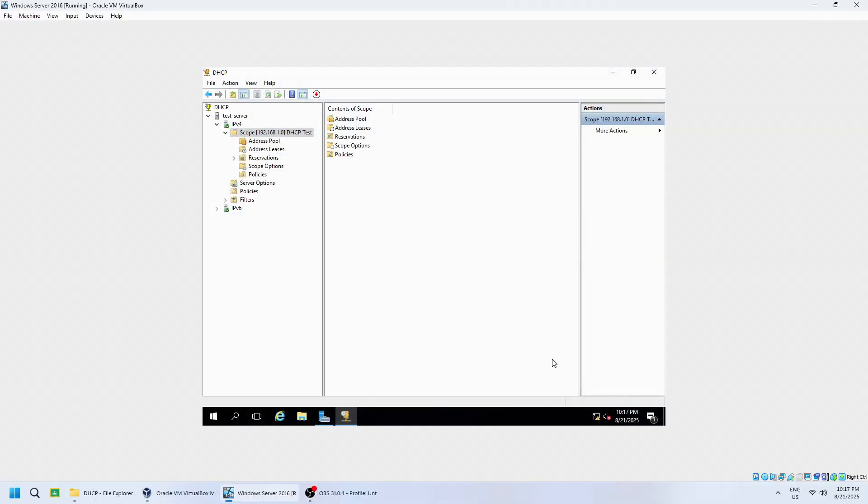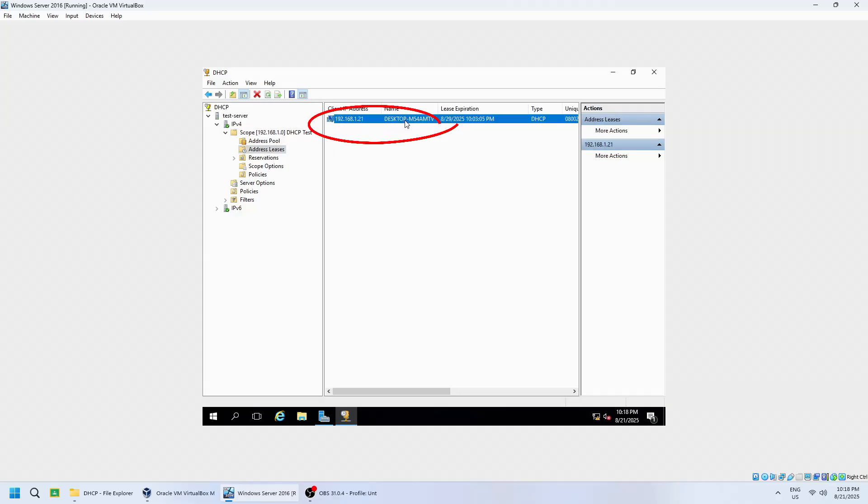Back in the DHCP console, go to Address Leases to see the assigned IPs and verify that the server is functioning correctly.